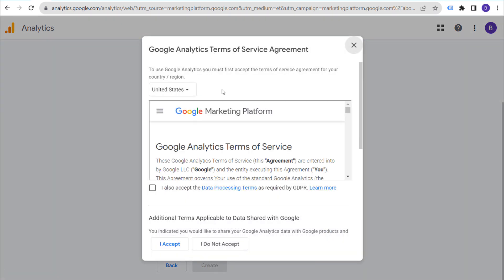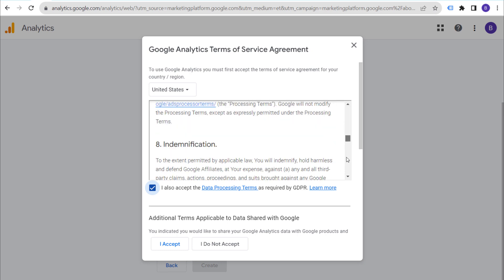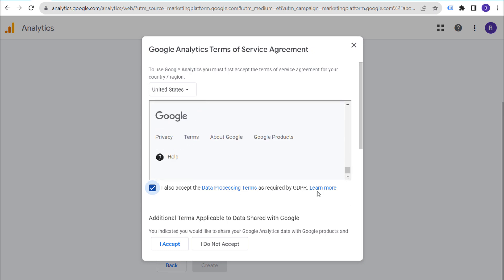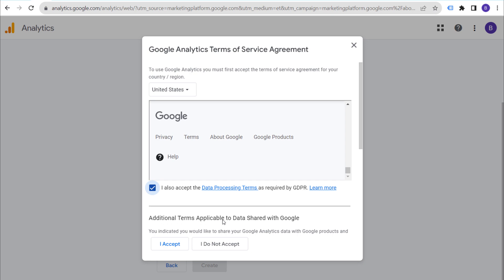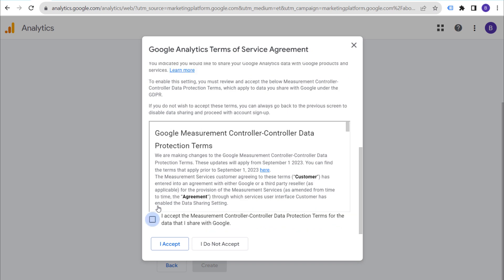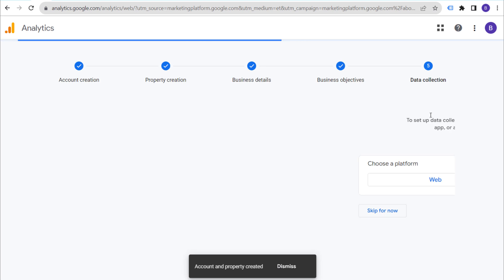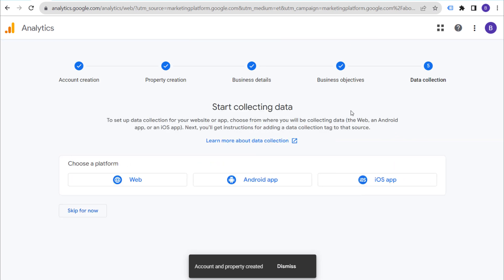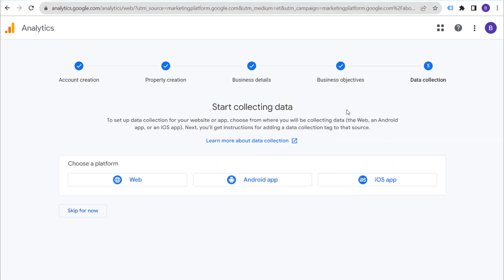Next, choose your business objectives. I generally recommend just clicking 'Get Baseline Reports' to get started — you don't need to add all the other options. Click that one at the bottom and click Create. Now accept the Google Analytics terms of service agreement, including the data processing terms required by GDPR and the measurement controller-controller data protection terms.